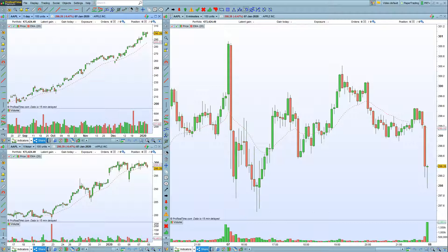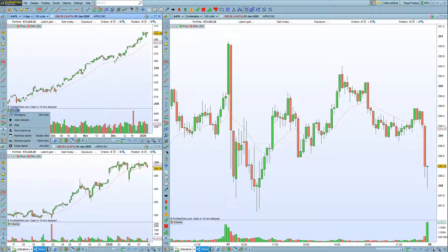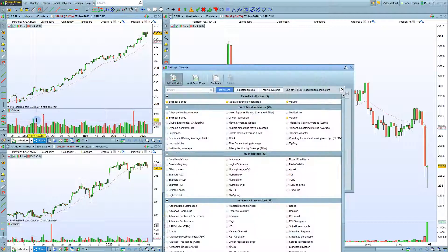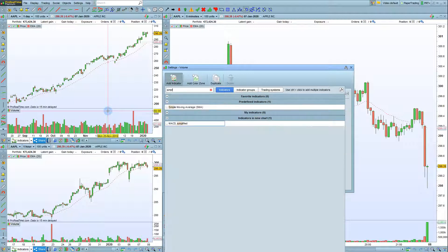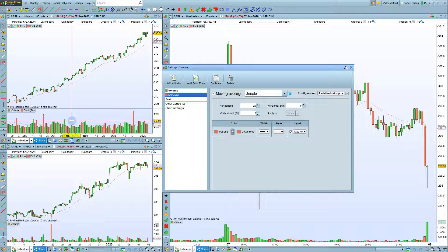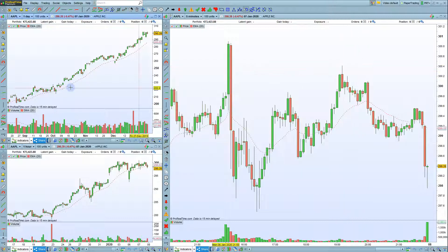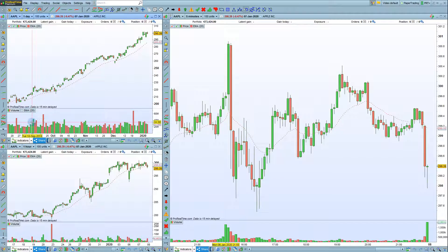You can also choose to add indicators on other chart panels, such as the volume. To do that, click on the volume label, choose Add Indicator, and then we can search, for example, for a simple moving average, which is then added to the volume chart. Indicators on charts below the price panel can also be hidden or removed.